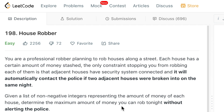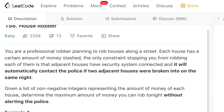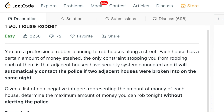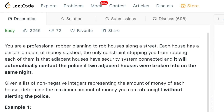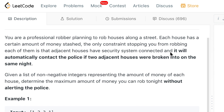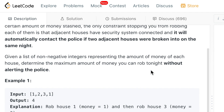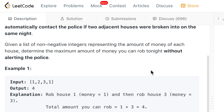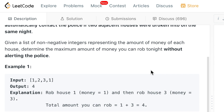Our problem description says: you are a professional robber planning to rob houses along the street. Each house has a certain amount of money stashed, and the only constraint stopping you from robbing each of them is that adjacent houses have security systems connected, and it will automatically contact police if two adjacent houses were broken into on the same night. Given a list of non-negative integers representing the amount of money in each house, determine the maximum amount of money you can rob tonight without alerting the police.